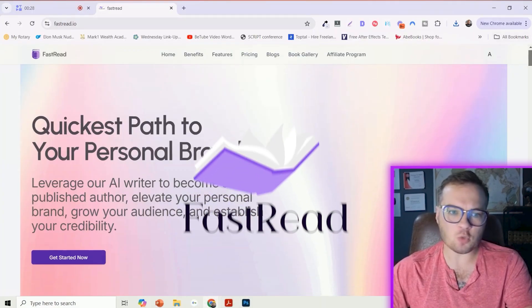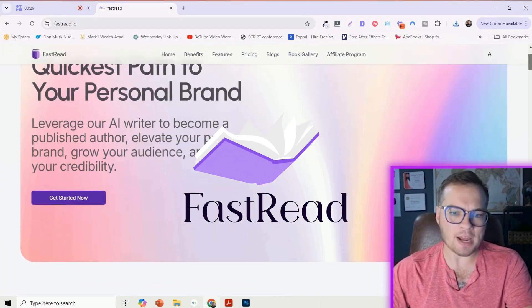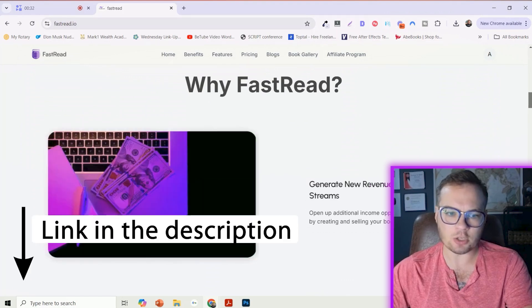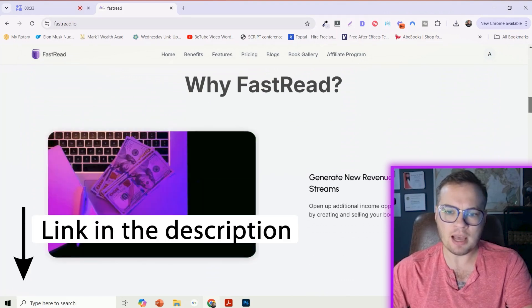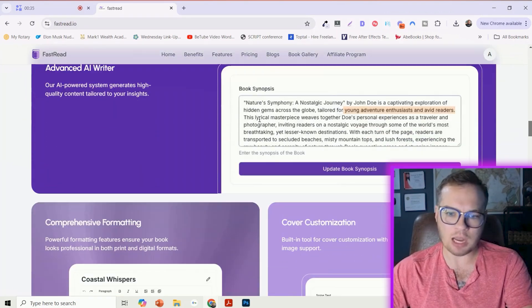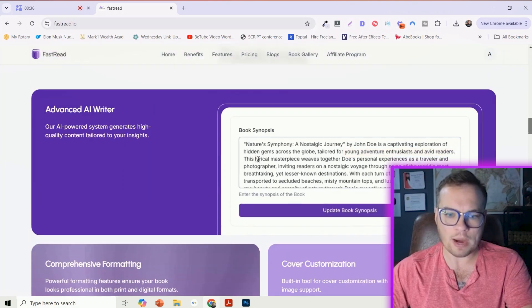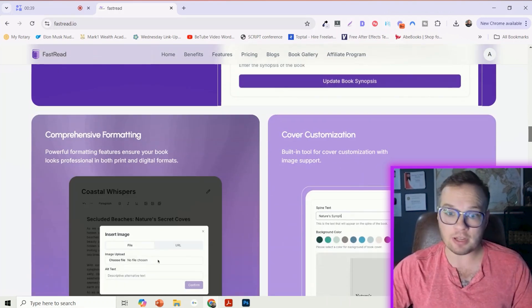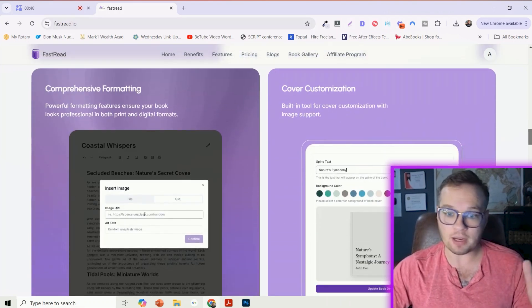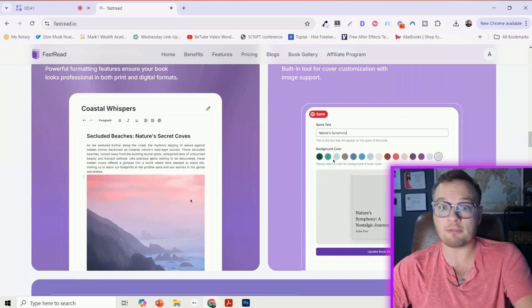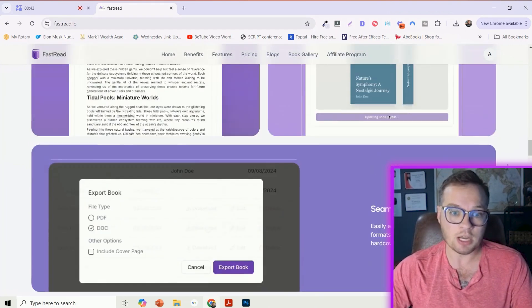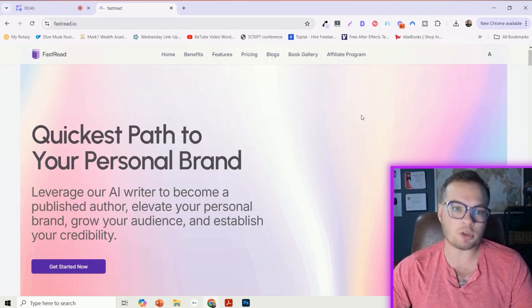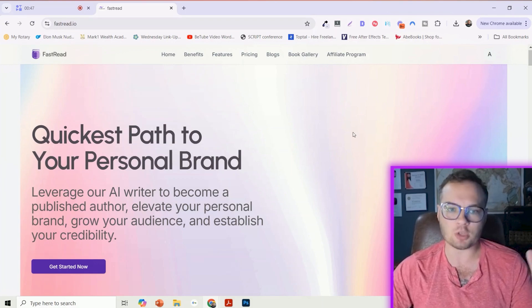The website is fastread.io — I will have the link in the description. I have tested this out a couple times. This is a crazy tool that does literally everything for you, including cover design, which is pretty crazy too. So let's just jump in and write a book together from scratch.